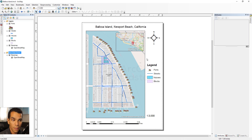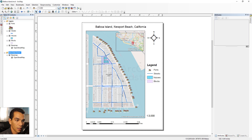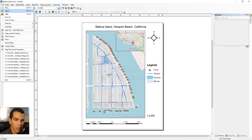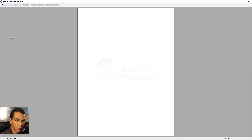We can add more elements, but these are the basic map elements required before printing: the title, the legend, the scale, the map itself, and a map overview.